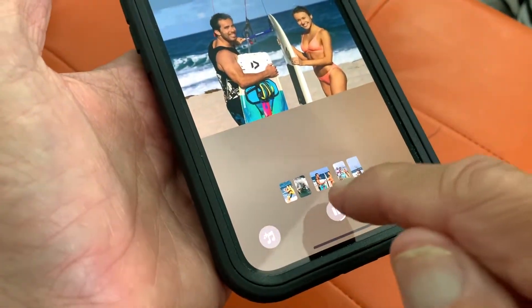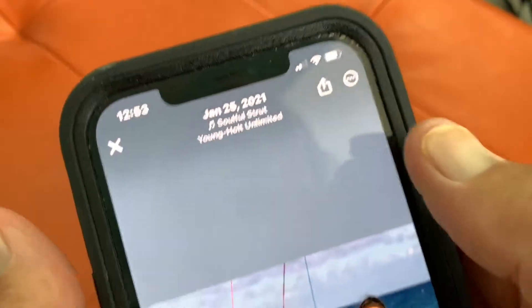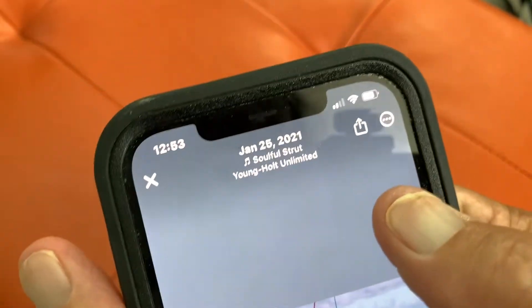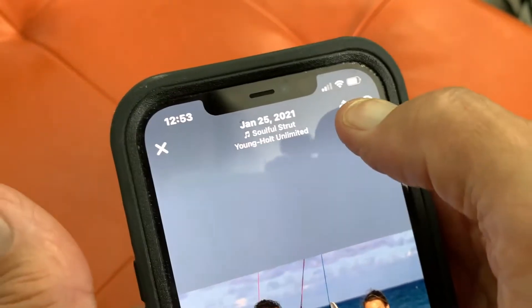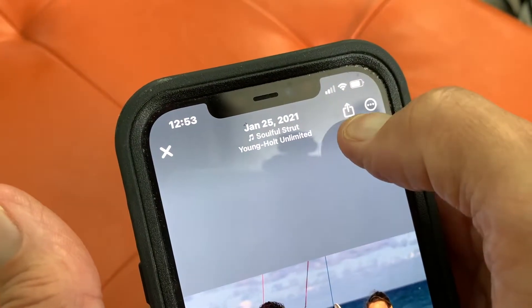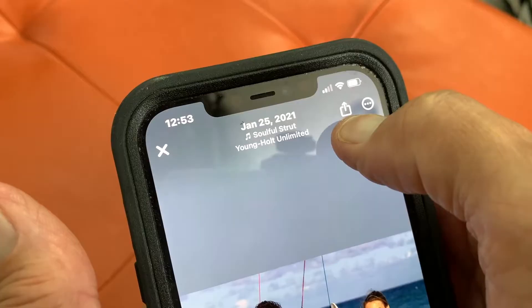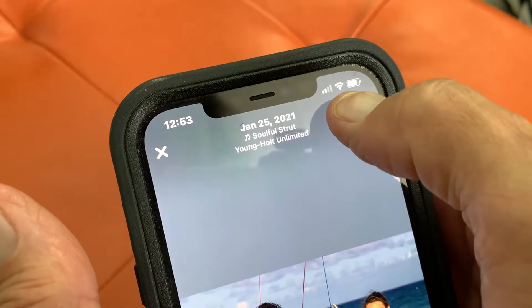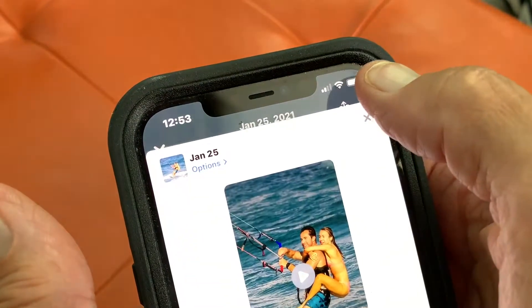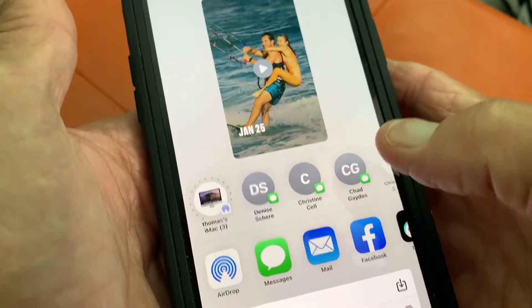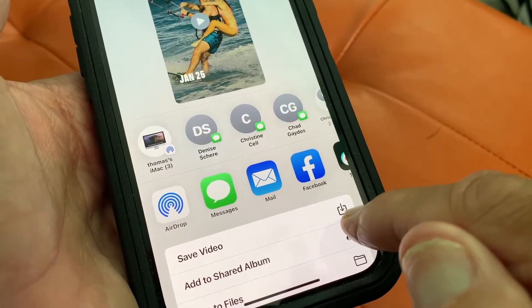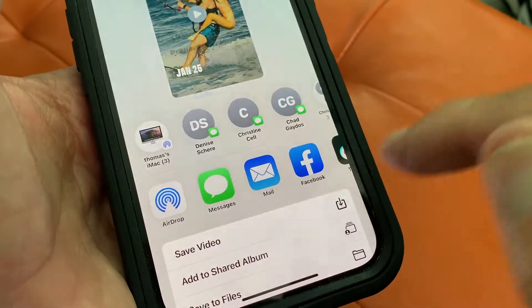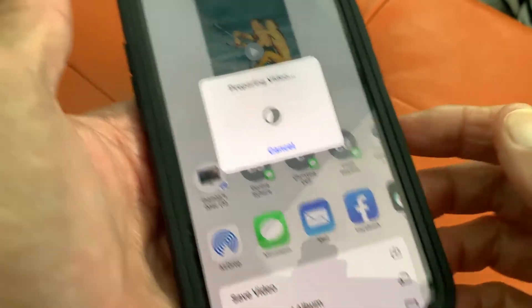I'm going to stop it by pressing this. And I'm going to go up here, and this is how I save this thing to my phone. I'm going to click on this right here, and then I'm going to come over here. I'm going to put save video.